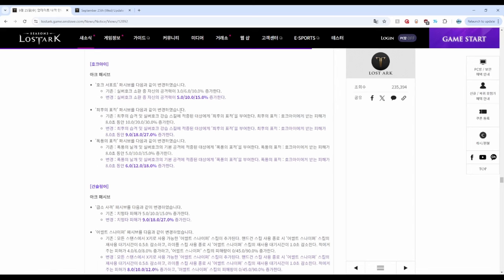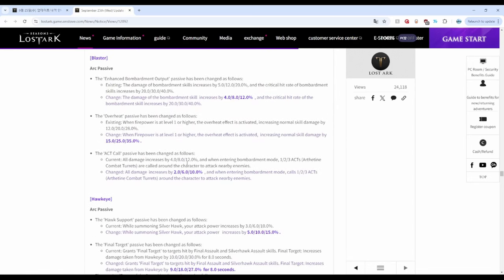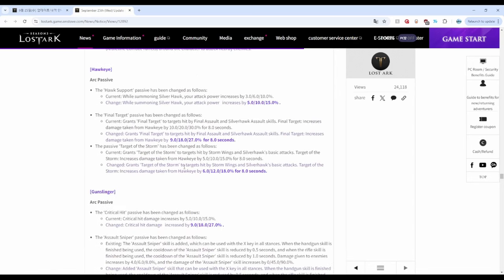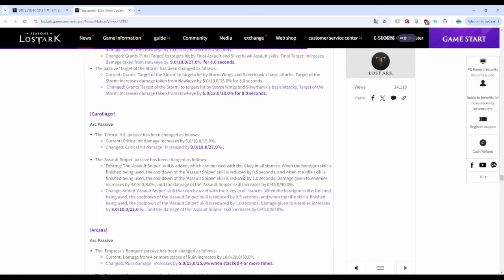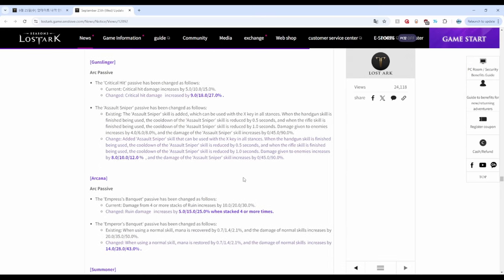Gunslinger got buffed with increased crit damage and damage on arc passives for Time to Hunt. Peacemaker is unchanged.